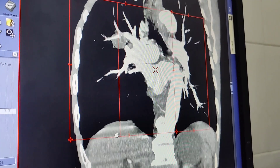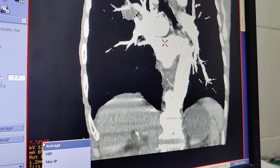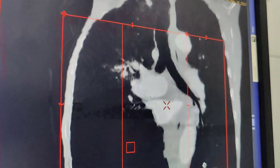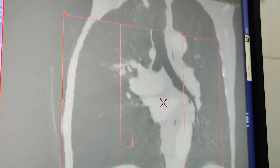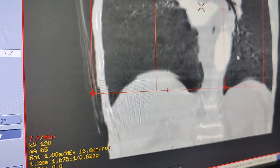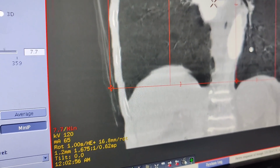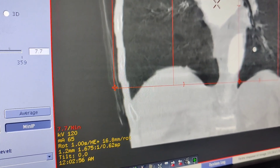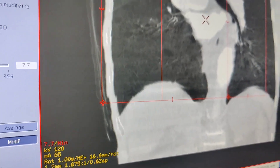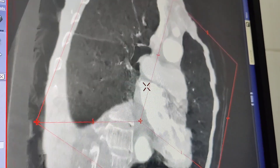With max, you see the vessels. And then with min, you see the airways. And that's the difference between average, minimum intensity projection, and MIP — maximum intensity projection. Thank you for watching.